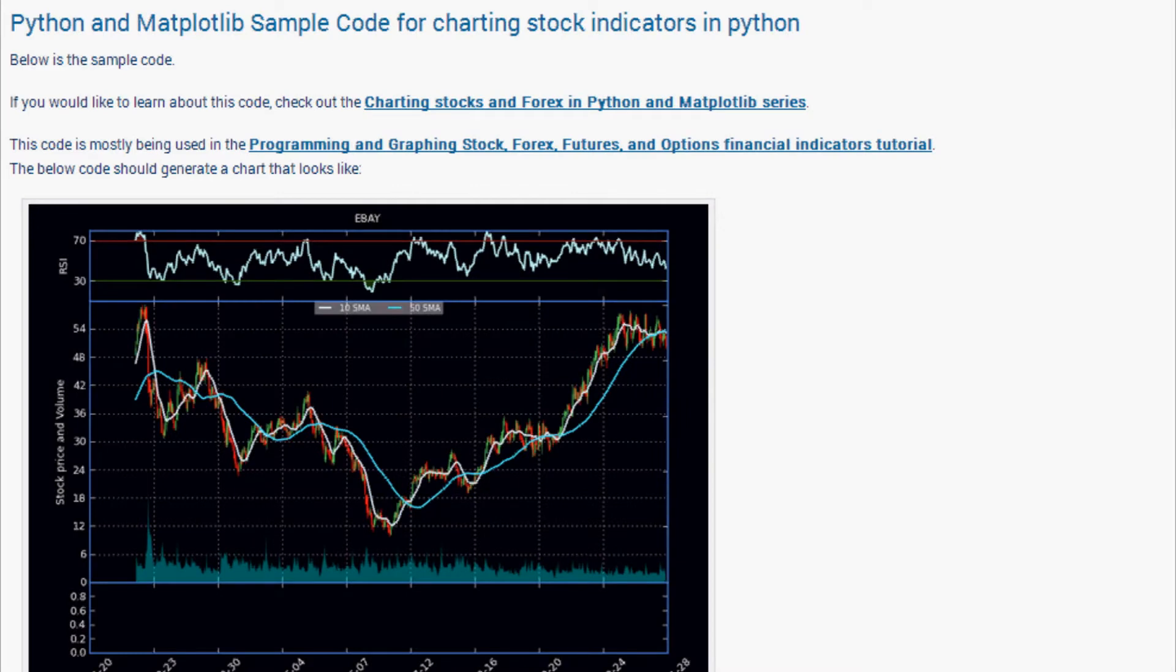What's going on guys, welcome to the last part of the Aroon indicator tutorial video series or mini series within our stock indicators in mathematics and Python.